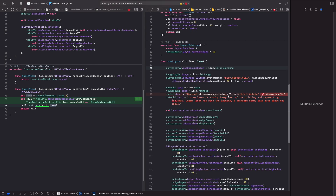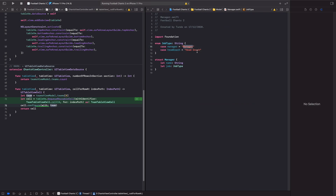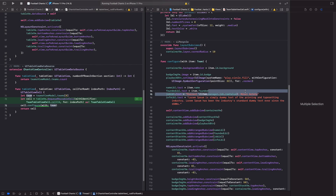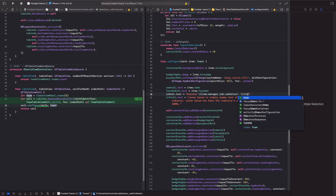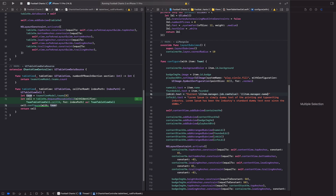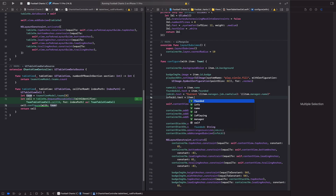If we go back and build, it no longer complains because we've now given it a raw value of type String. Depending on the job type set up in the view model, it will either display 'Manager' or 'Head Coach'. Then we're going to do more string interpolation with `item.manager.name` to put the manager's name there, and `item.input` for the input text.